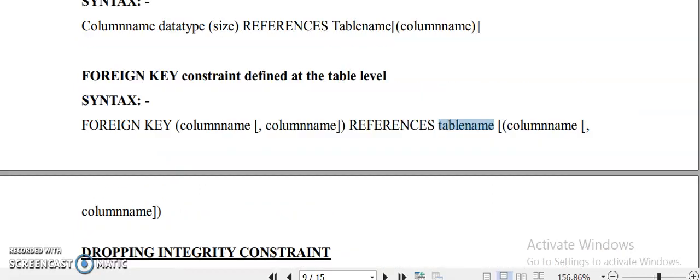So that covers the key constraints and how to insert or define them in SQL. Go through this material and practice it online, then let me know. Thank you.